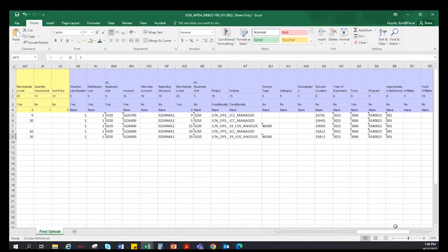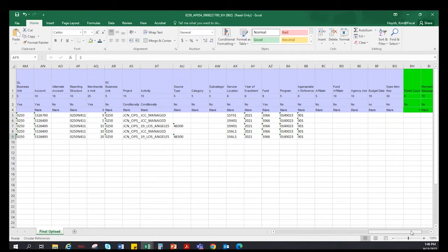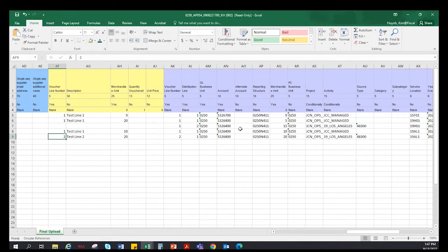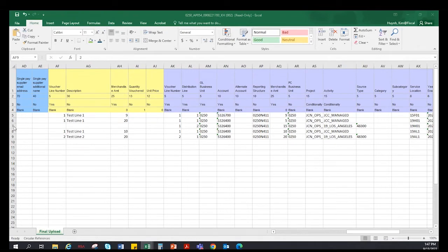Now we continue to the next column, which is in purple. This column is equivalent to the distribution line section on the voucher, from column AK to column BG, including the project-related section. In this section, departments will enter all chart field information as well as the related project number. Is this similar to the invoice line section where you can add multiple distribution lines within the same invoice line? Yes, as we can see on row seven under column AL, we are adding a second distribution line under the same invoice line — in this case, invoice line number one.